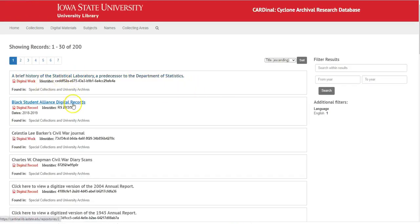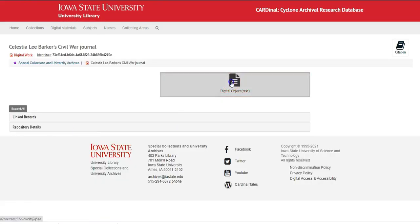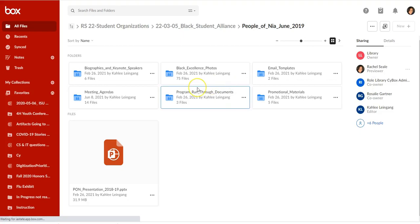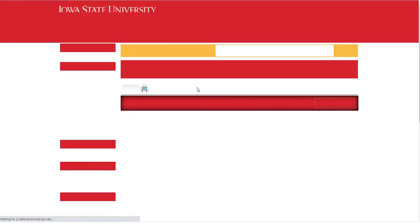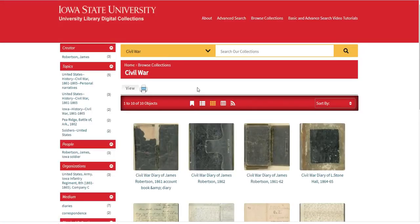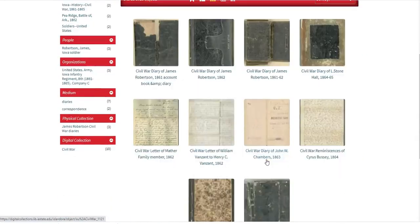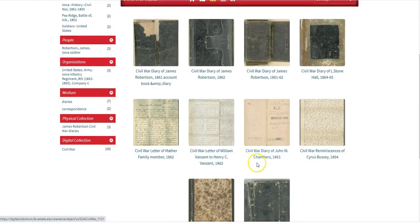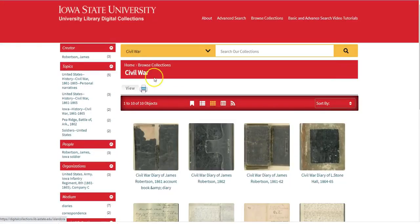Sometimes the digital records will go to SciBox. Other times they'll go to Digital Collections, which is run or maintained by Digital Scholarship Initiatives. But either way it'll be digitized records or born digital records.